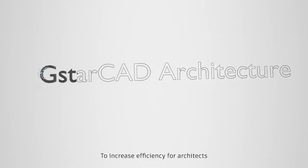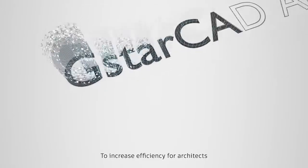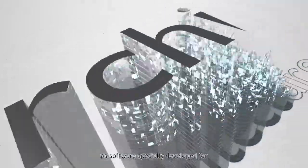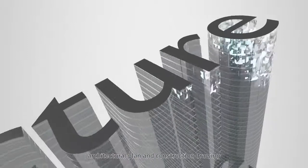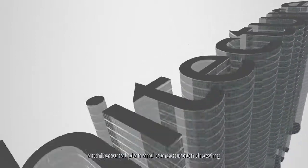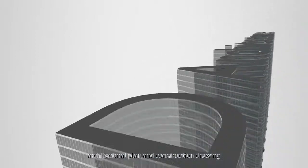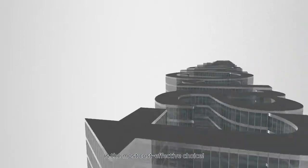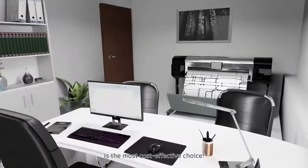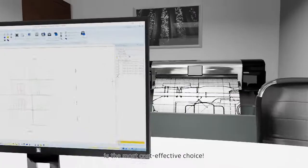To increase efficiency for architects, GSTAR CAD Architecture, a software specially developed for architecture plans and construction drawings, is the most cost-effective choice.